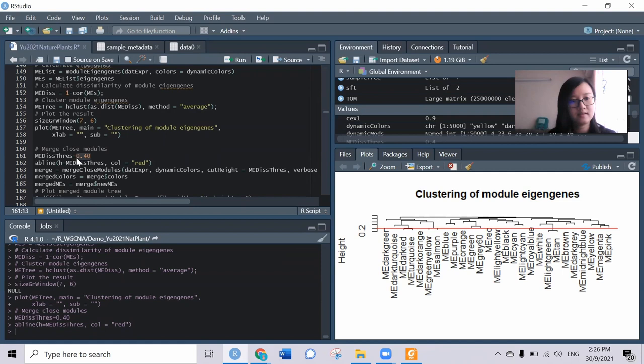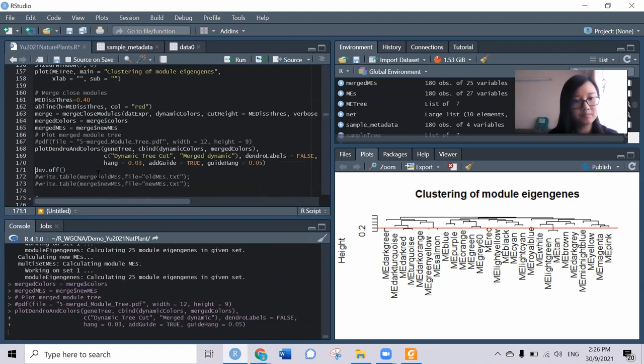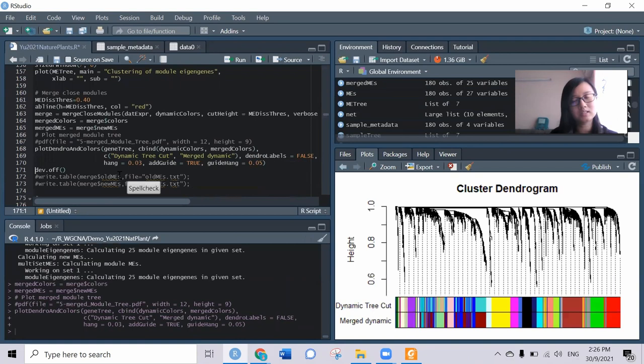Now I merge them together and plot it again. This is how it looks like after merging them together. Not much different, but some of them have been merged into the same module color. This is how we can flexibly do it using the step-by-step method.